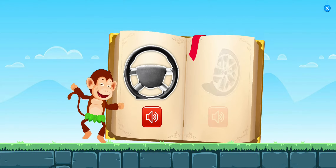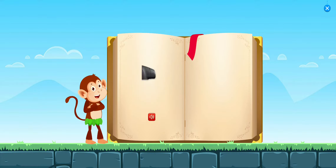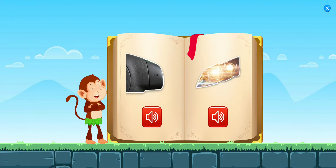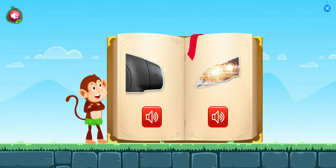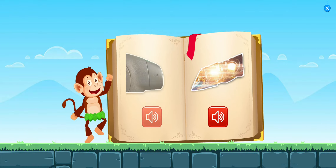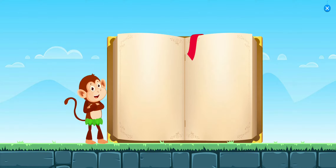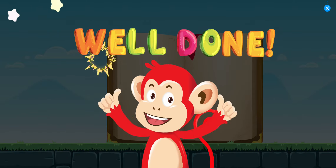Yahoo! Tap on headlight. Yahoo! Well done!